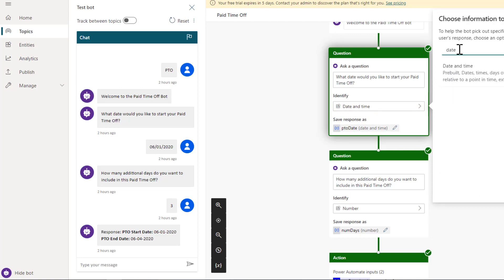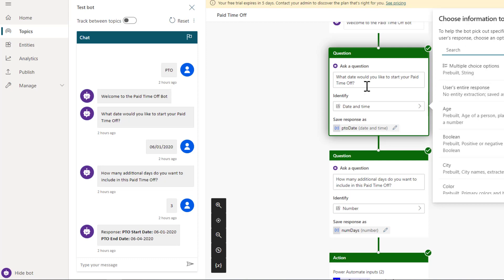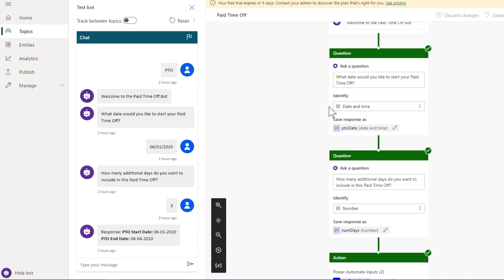We will then ask the end user what is the date they'd like to start their PTO. Note this is where I'm using an entity that's provided out of the box called date and time. This is the only one that we have. It's not like there's a separate one for just dates. This is the nature of why we have the timestamp that trails our date itself.